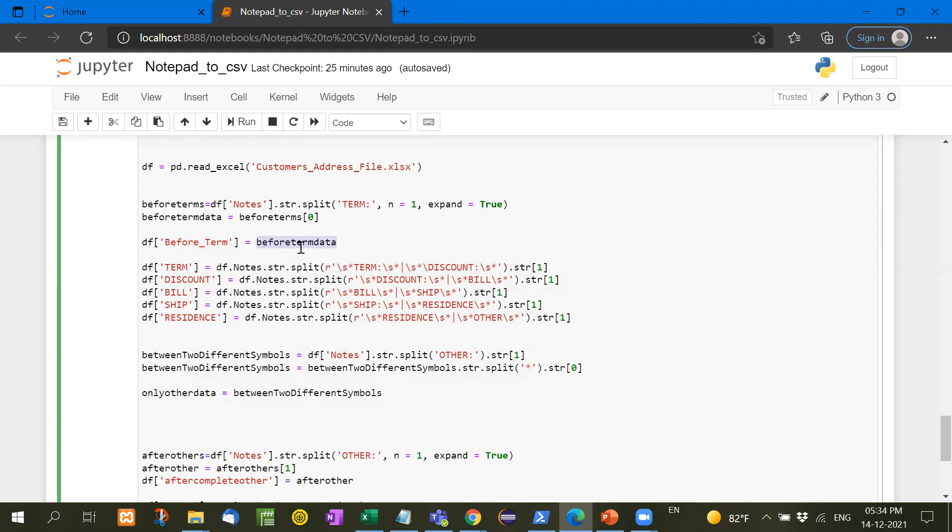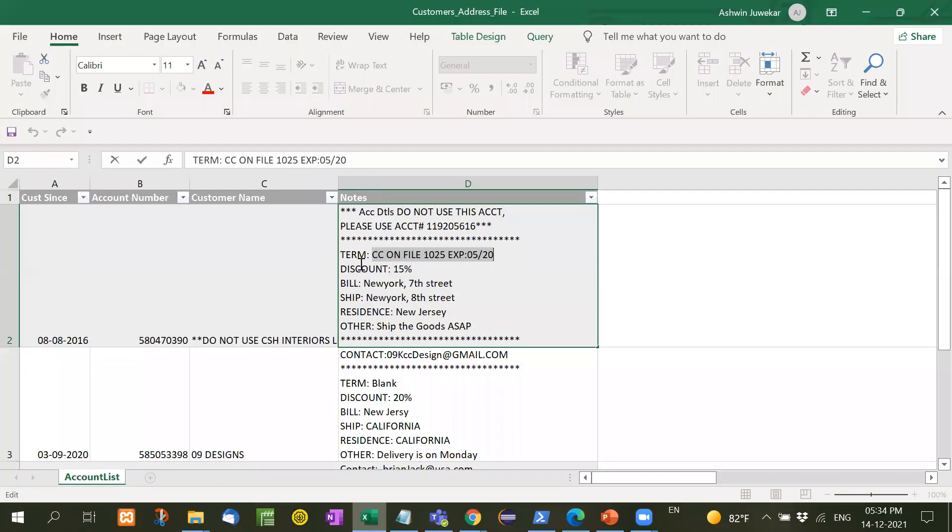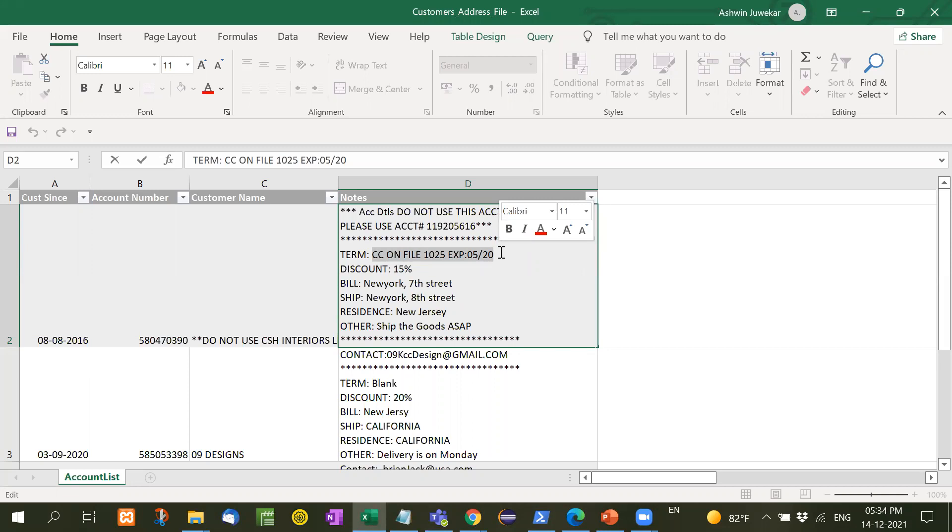We receive in the form of array. The zero element means before terms and whatever one, first element means after terms. So before terms, when we write like this DF before terms, it will create automatically one separate column. Then before term data.